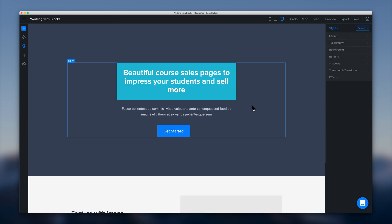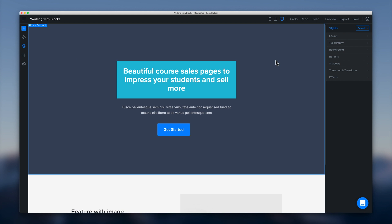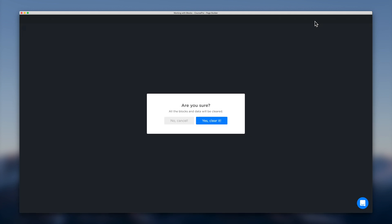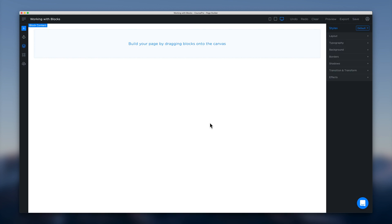Now let's say that we've gone ahead and built a page with a bunch of blocks. And we really don't like the direction it's heading and we just want to start again. So a simple way to do that is just to head up here to the top menu and click on clear. And that will just confirm with us so that we don't automatically delete everything. And we can just say yes we want to clear it. And that will give us a nice clean canvas to start again.